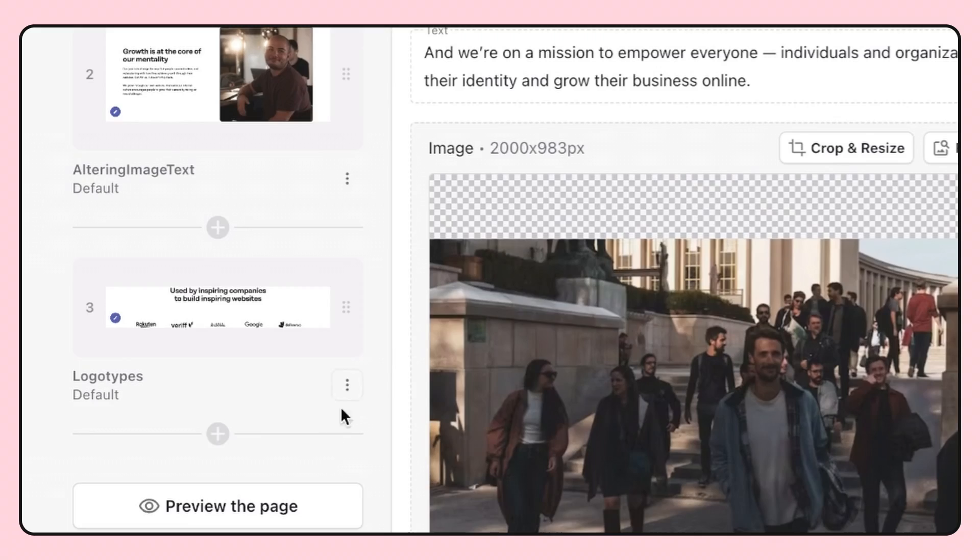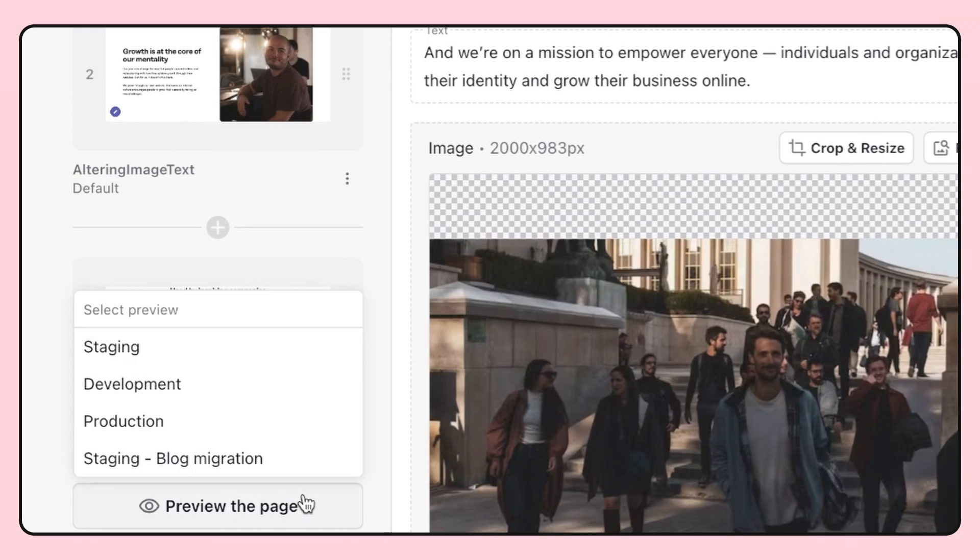Prismic gives you instant feedback. You can preview your page in real-time, ensuring that what you see is what you get.